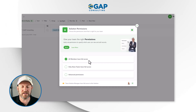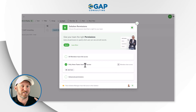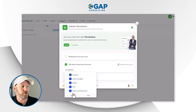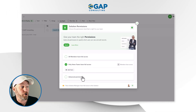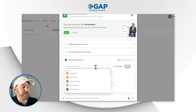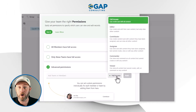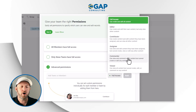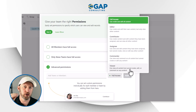We can add specific team members or teams and give them granular permissions: full access, or dialed back to editor, contributor, assignee, commenter, or viewer. Starting at the bottom, a viewer can view everything but cannot create, edit, or comment — the lowest level of permission. Up from there, commenters can view and comment but cannot create or edit. Next, an assignee can view and edit, but only the content they've been assigned — they cannot create or edit any other content they have not been assigned to.